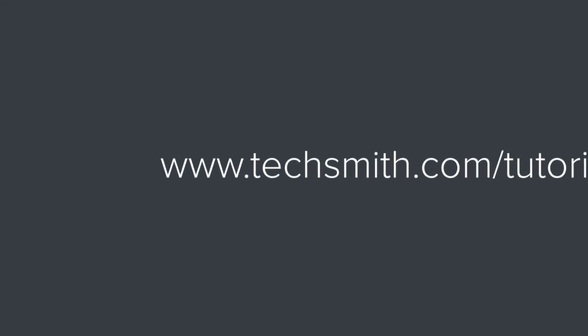Well, that's all for now. If you're looking to learn more about Camtasia, check out our tutorials on our webpage. Thanks for watching.